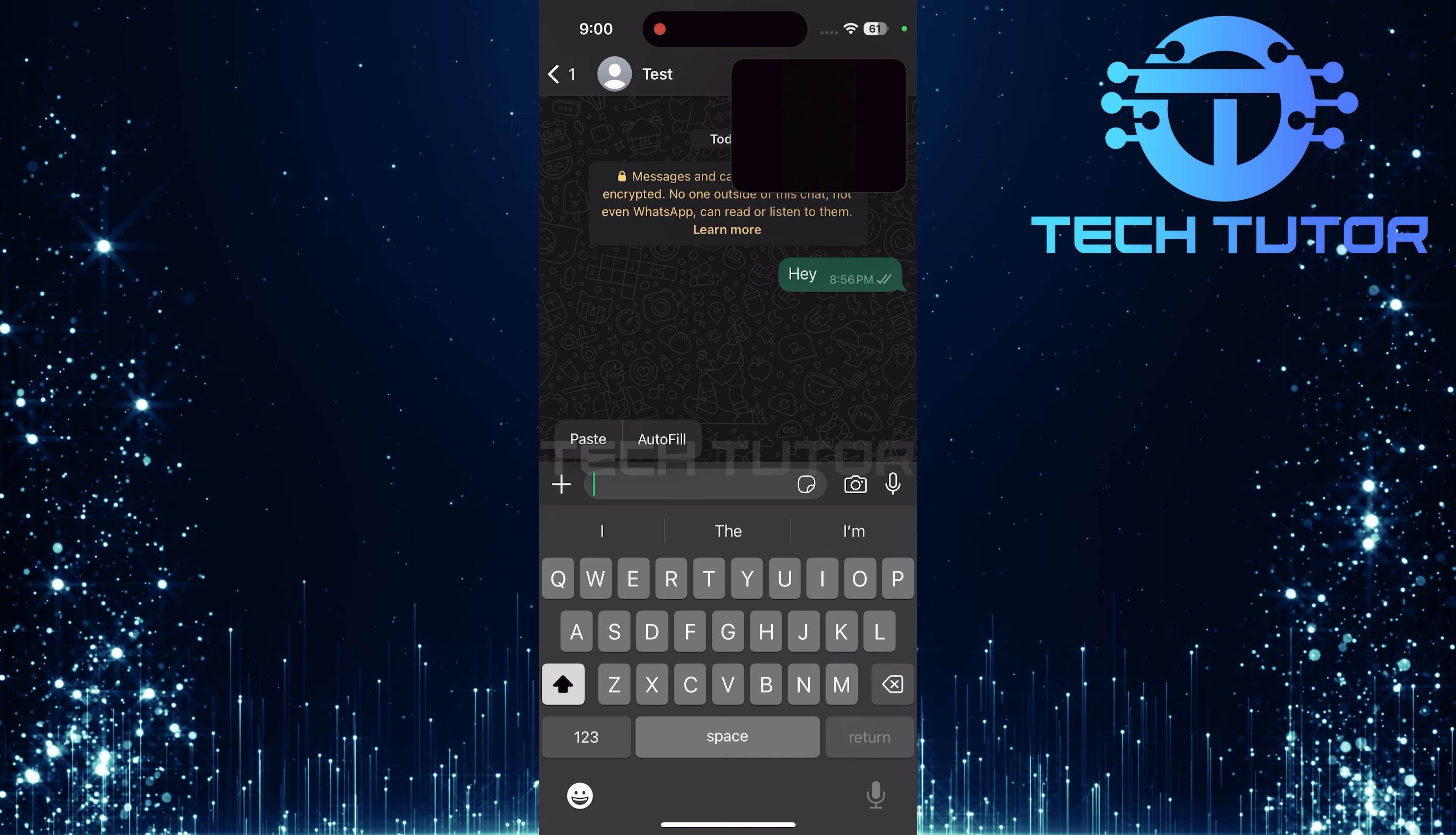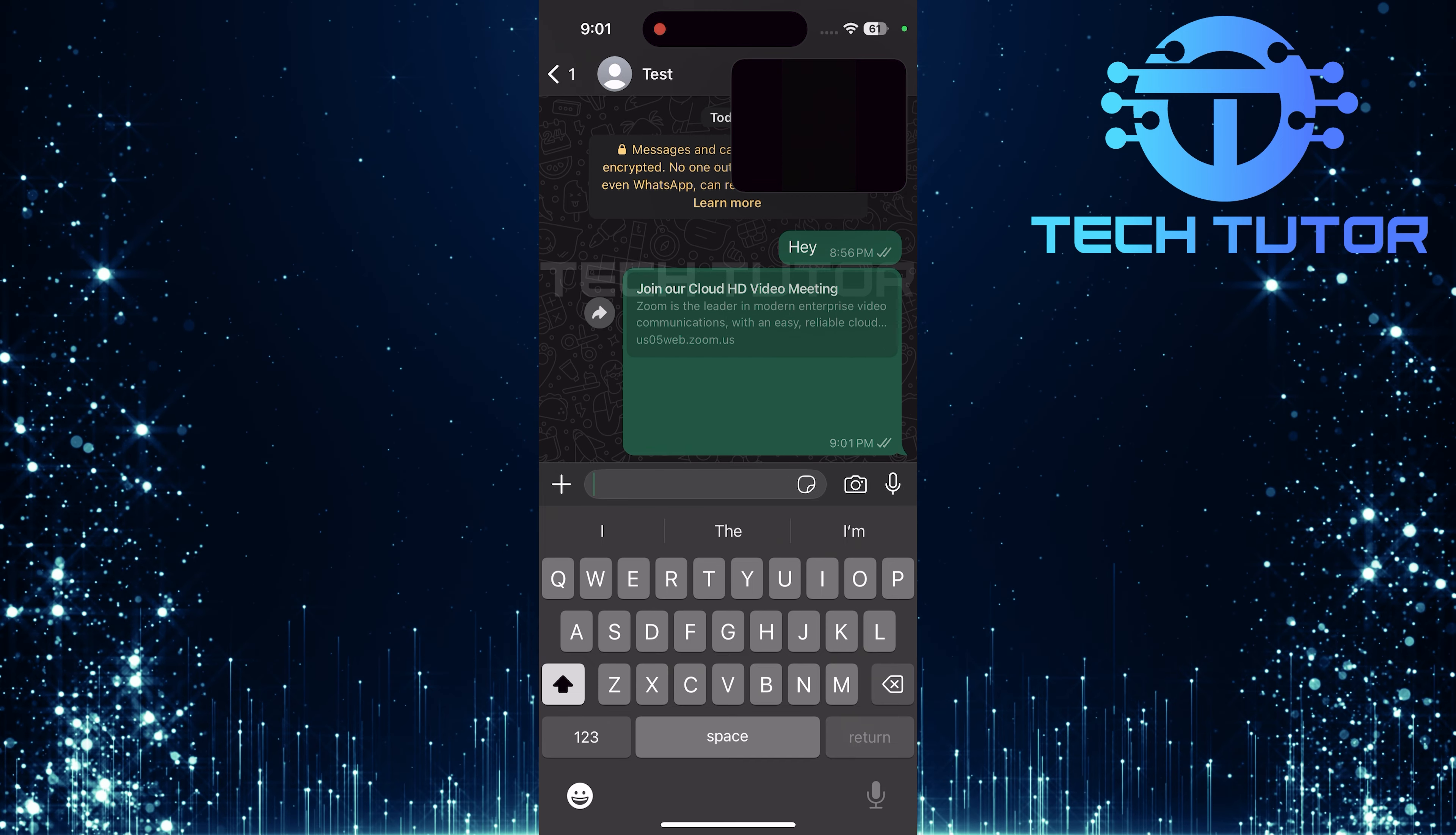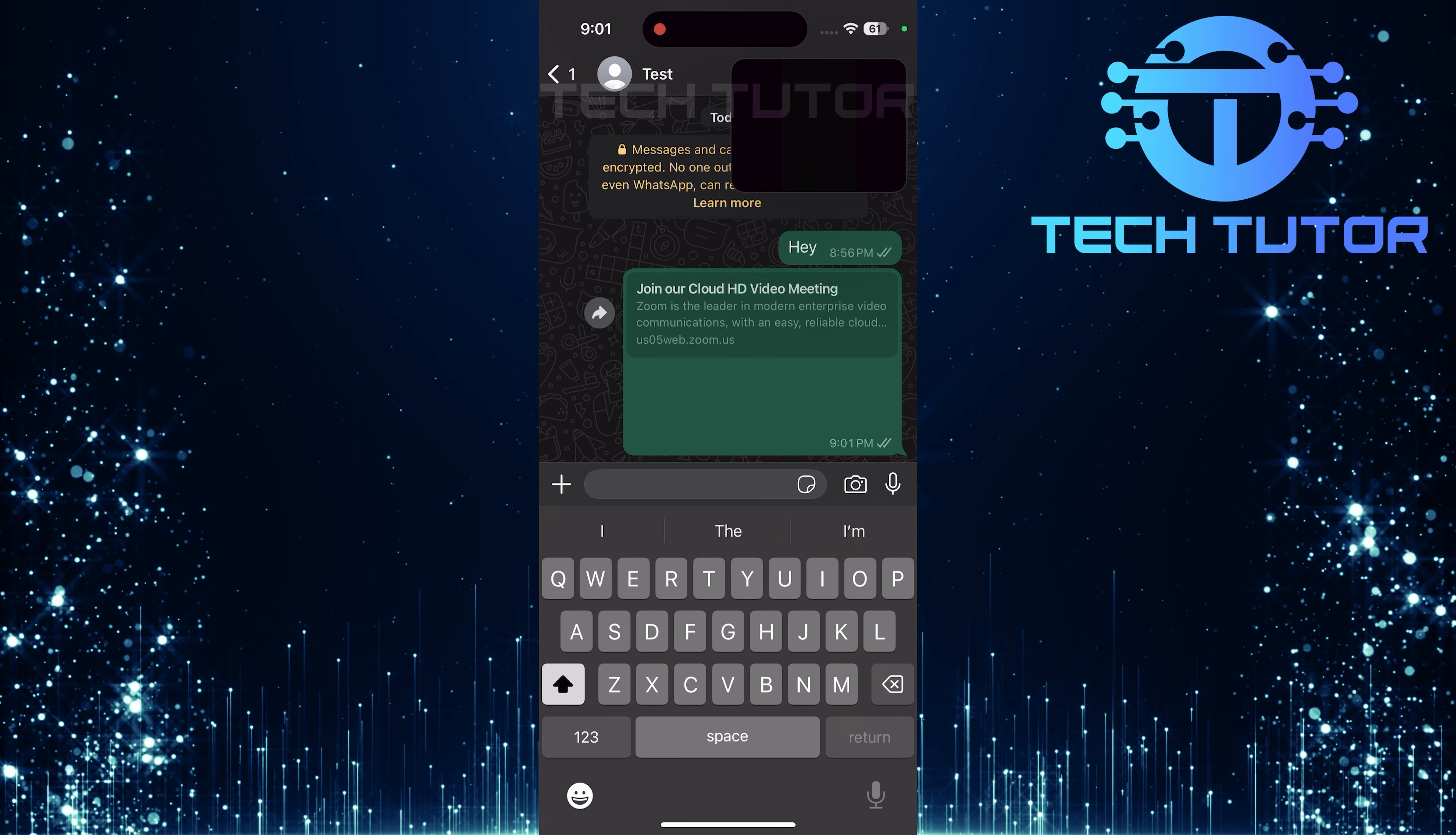Finally, hit Send. Your contact will now receive an invitation directly linked to join your Zoom meeting hassle-free. And there you have it. You've successfully sent a Zoom meeting link via WhatsApp.